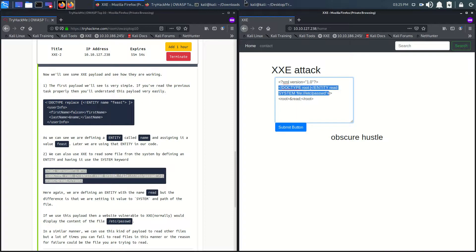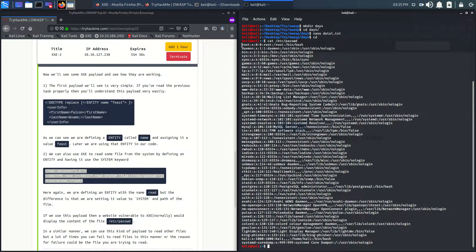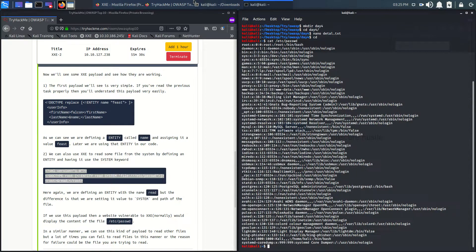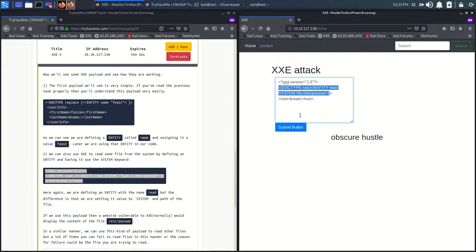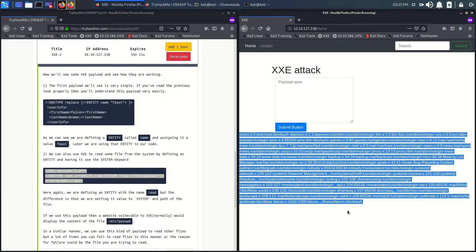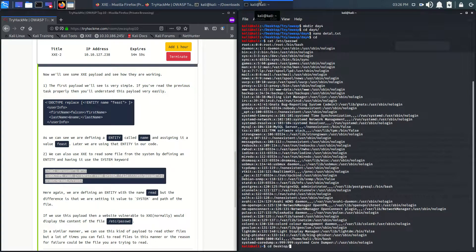The /etc/passwd file is the path where all user credentials, their permissions, and their paths are located. Using this payload we can see the users' credentials and all machine details. If we submit this, we get the output — there is one root user and one file-confused user.